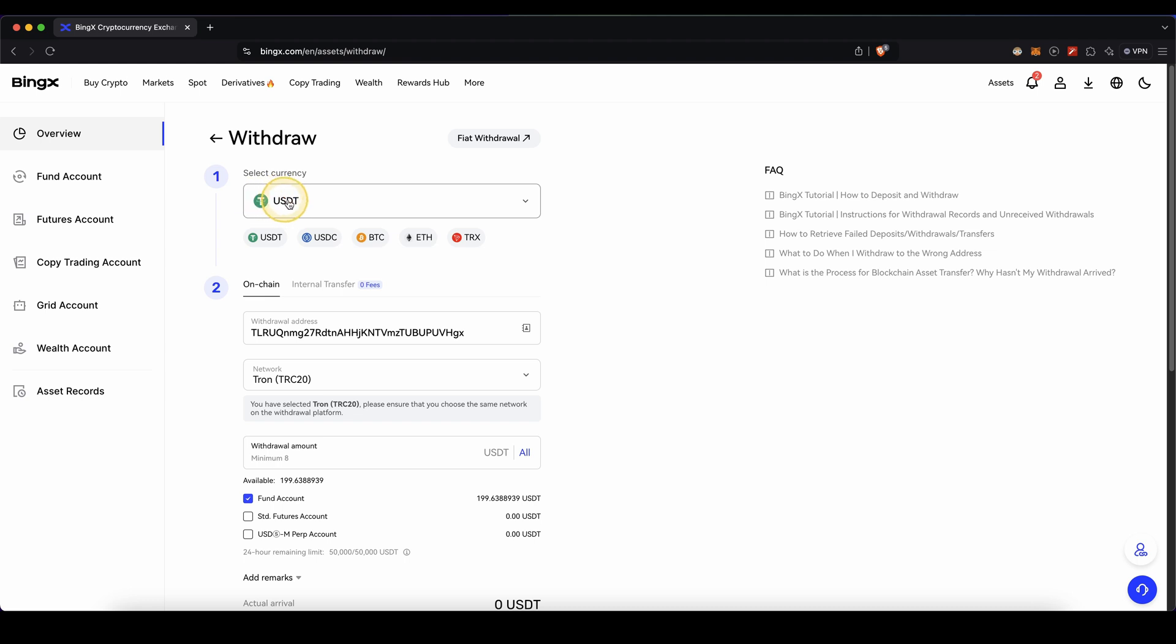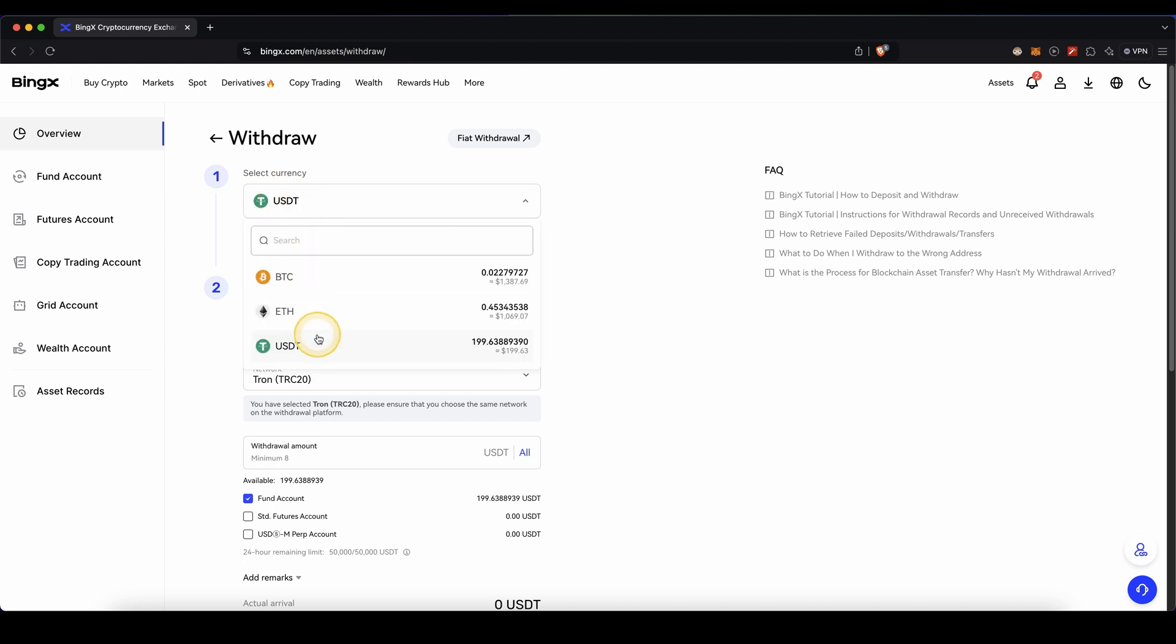First you need to select the currency that you want to withdraw. So for example US Dollar Tether, Bitcoin, any cryptocurrency that you have on here, and you can also see all of your balances on your account right here on the right side.